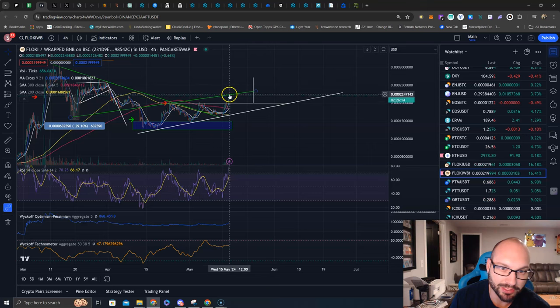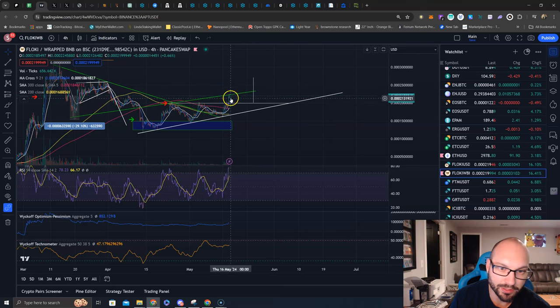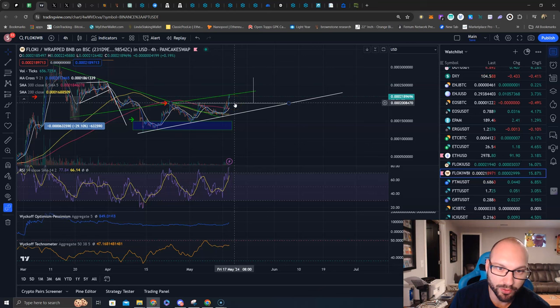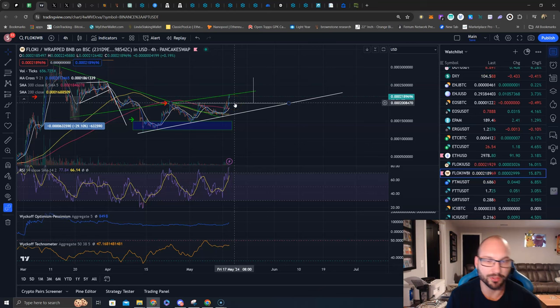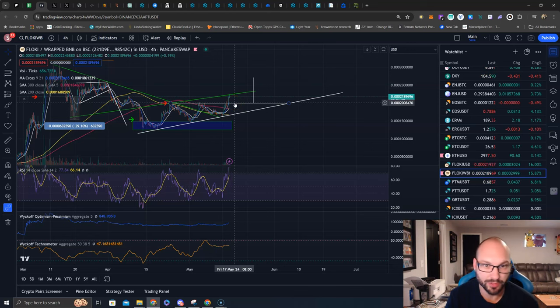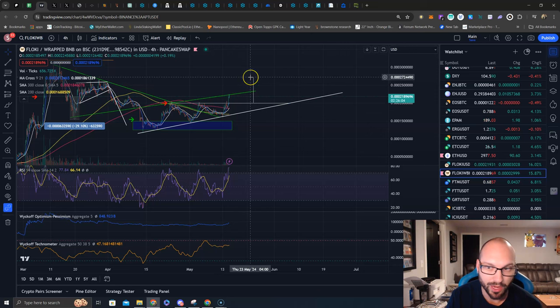If it does retest back to this breakout level, that would be your mark to buy and add on to your position or get your first position for the next move higher with the target up here.